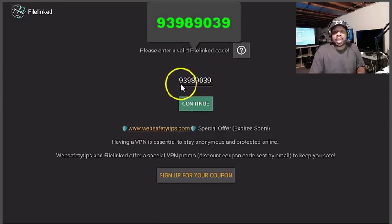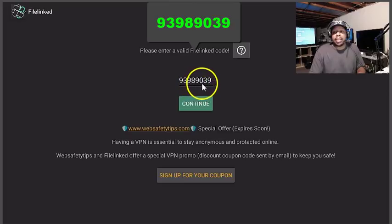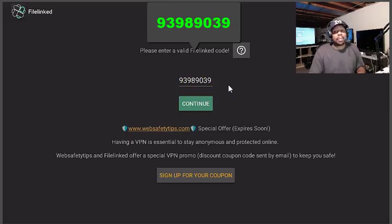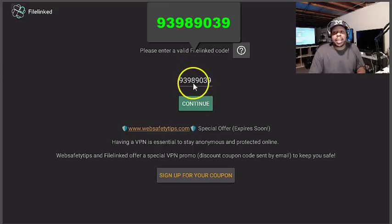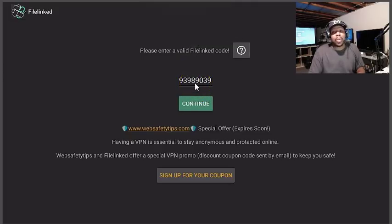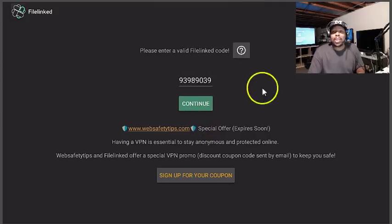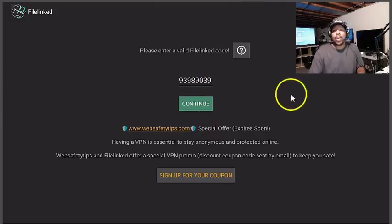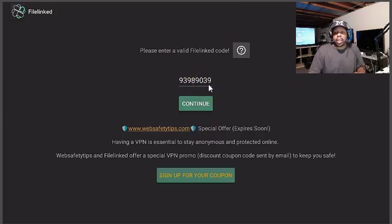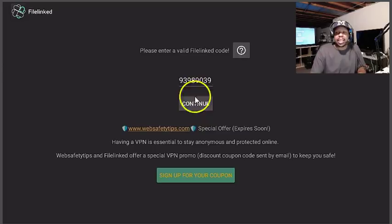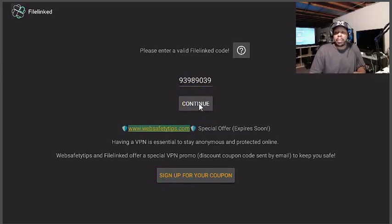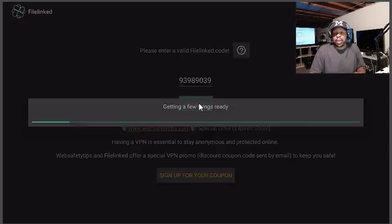Again, 9398903. Alright you should get that. Once you enter that, all you have to do is go down here and highlight continue. So I'm gonna go up here, I'm gonna make it turn green and then I'm gonna click on it.